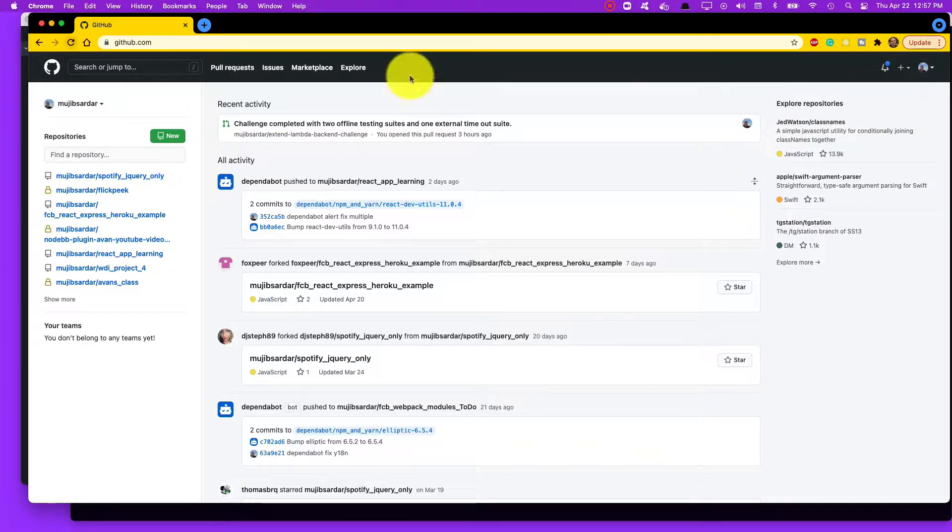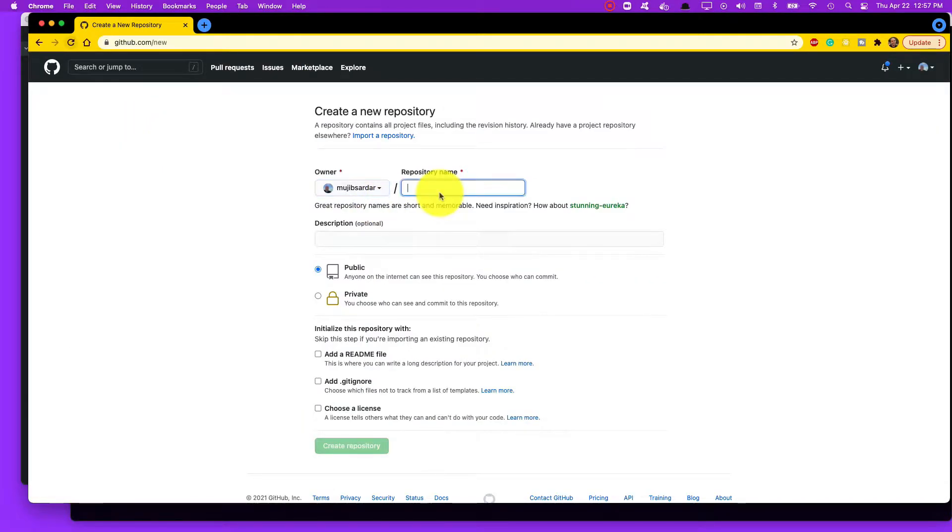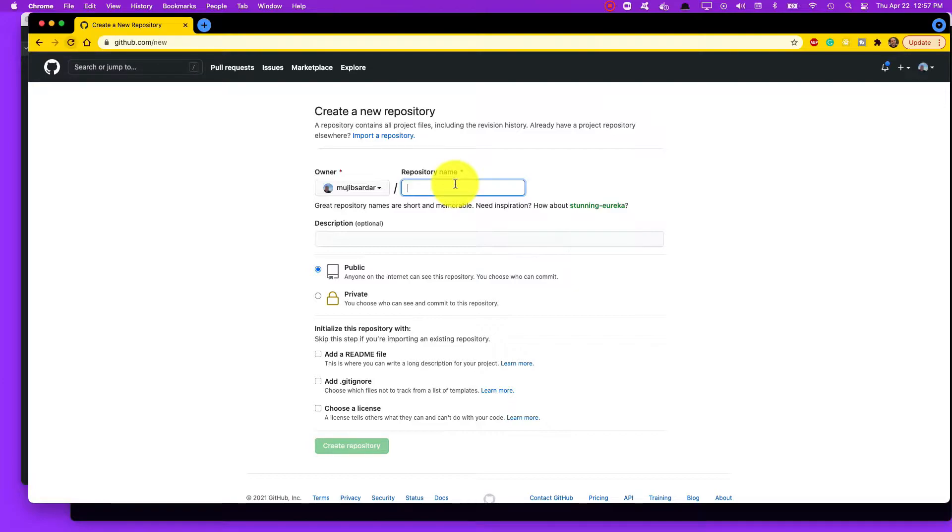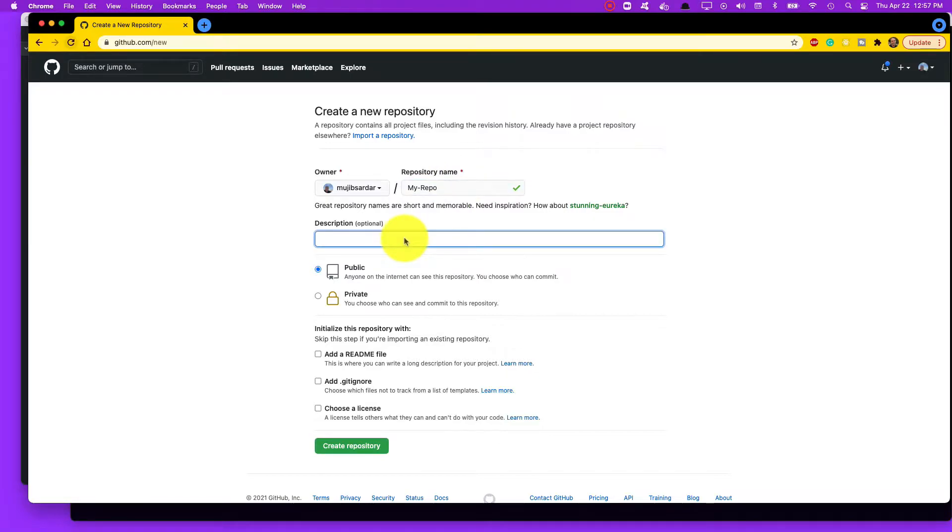Here you're going to give your repository a name. Always remember to keep it short and memorable and descriptive, and also no spaces—I don't even think it would allow you. So I'm just going to call it my-repo, not a great name but it works. Give it a description if you like.